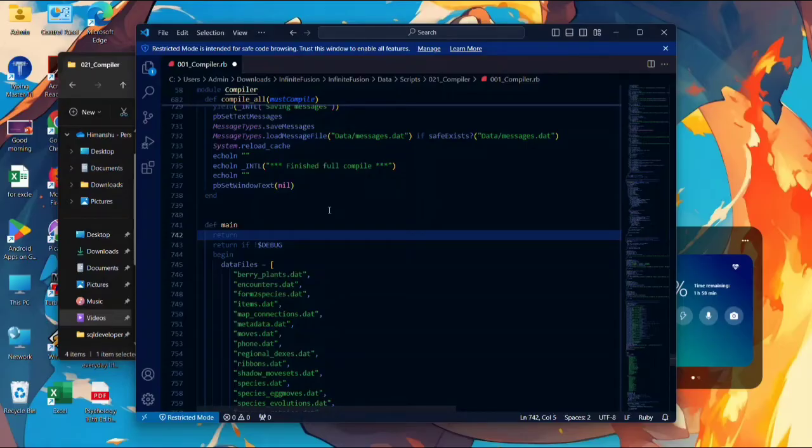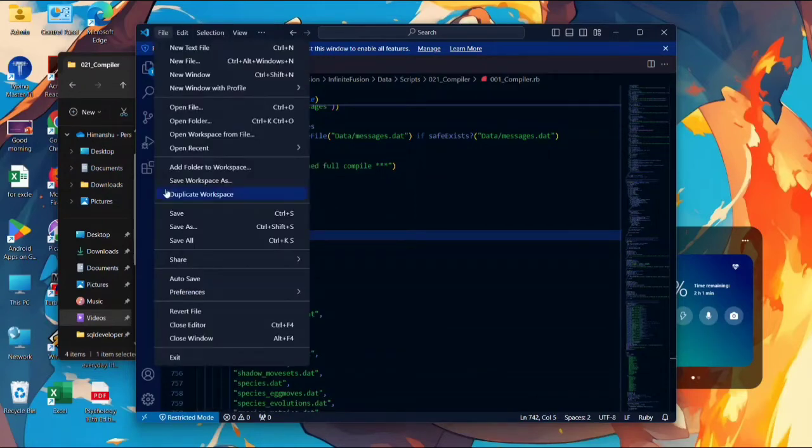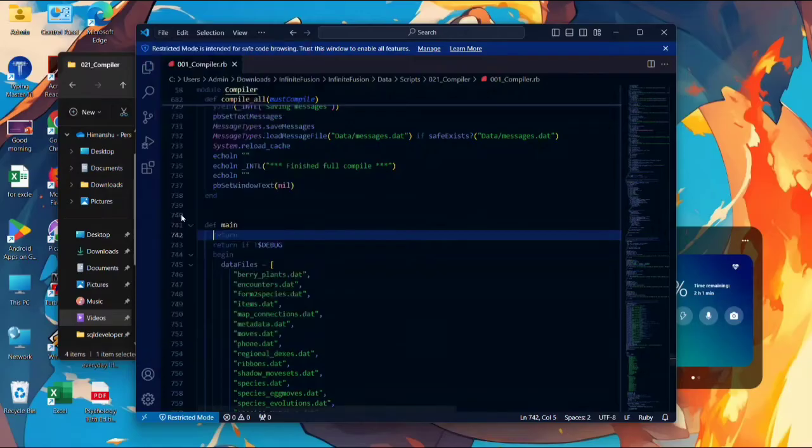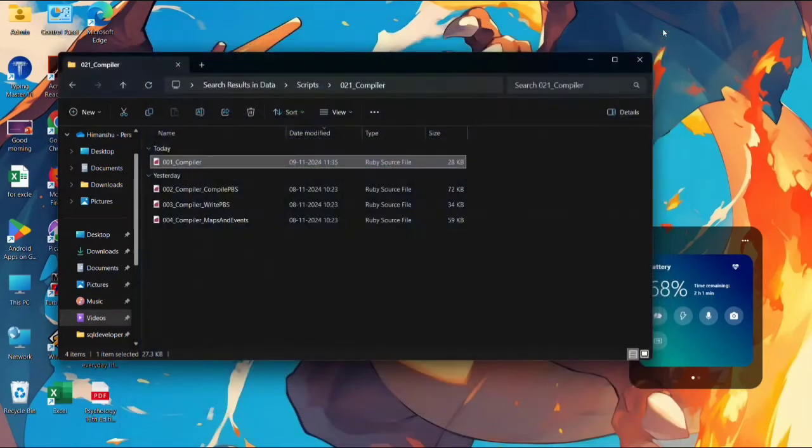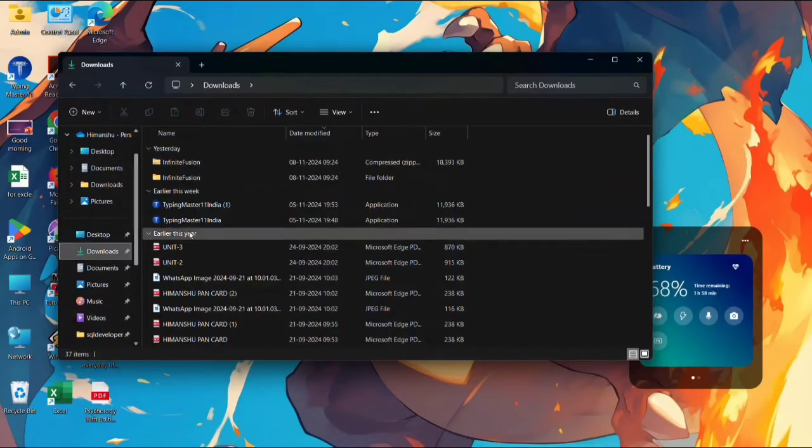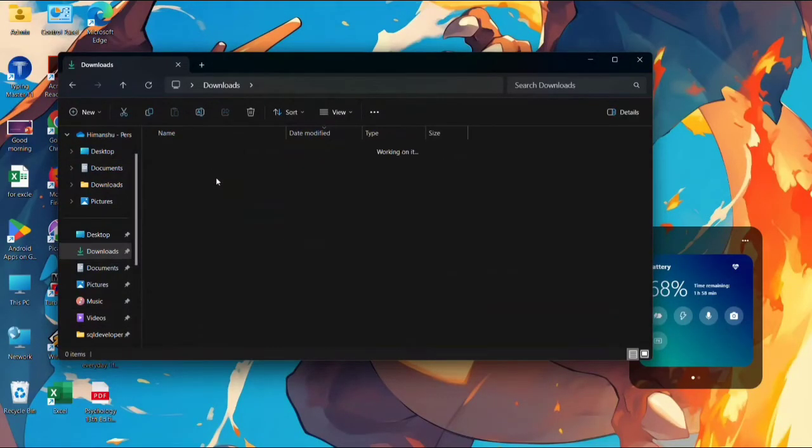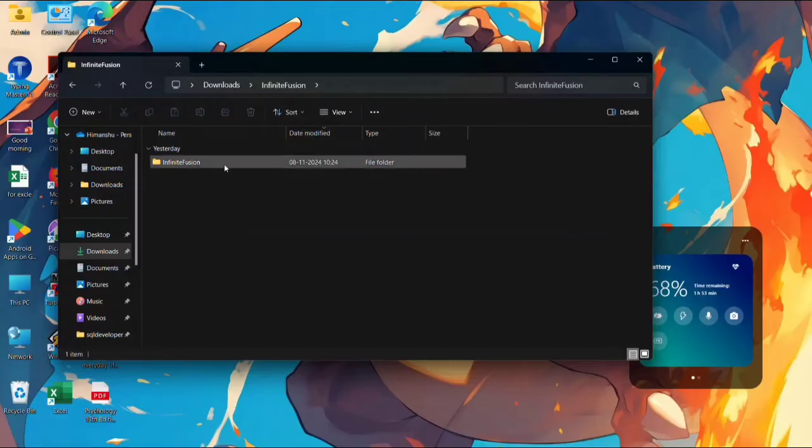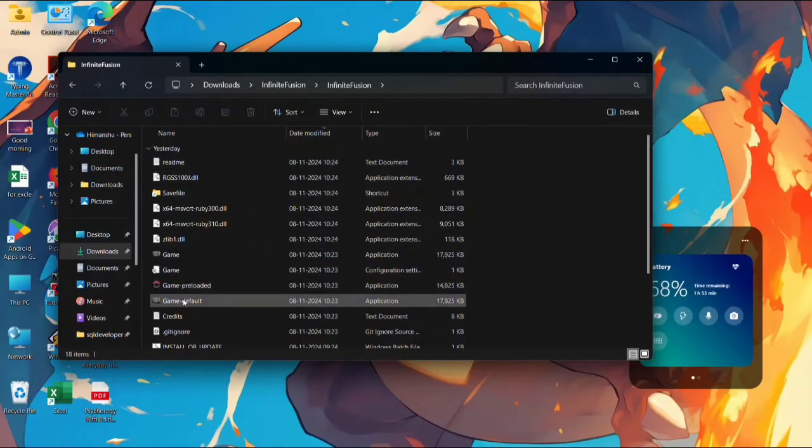Now again save the file. Saving the file is necessary. Now we have to go in our game file, open Infinite Fusion. Here the game, open it.